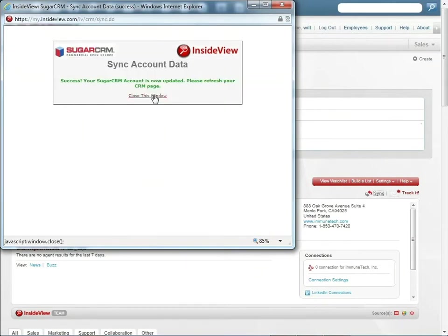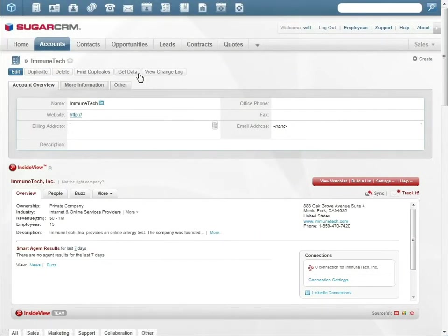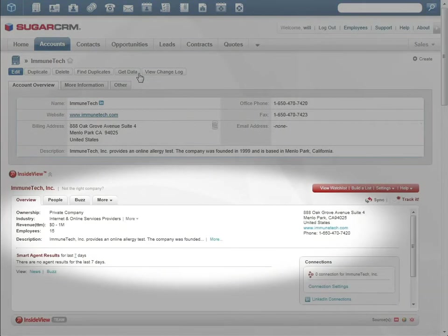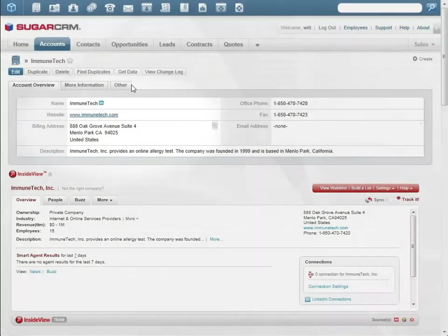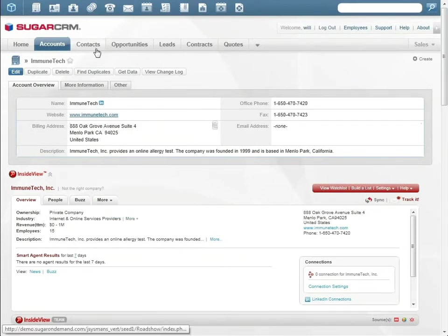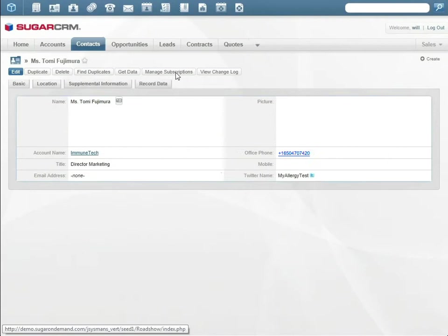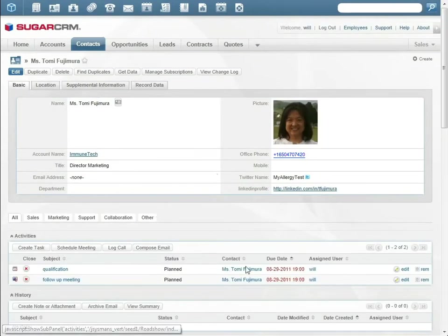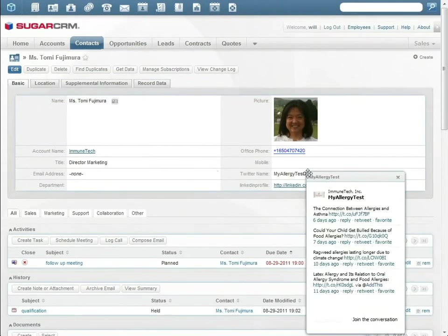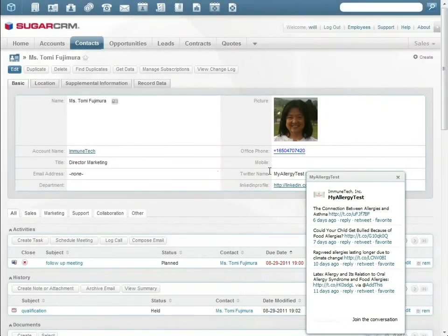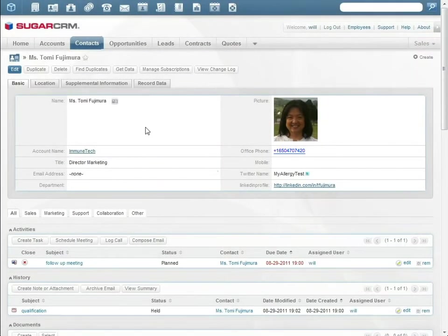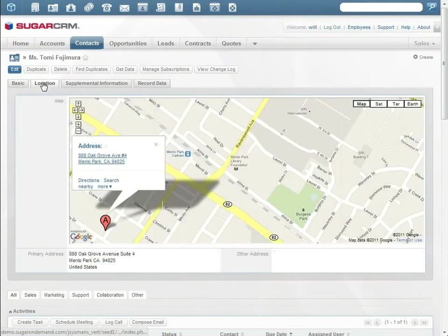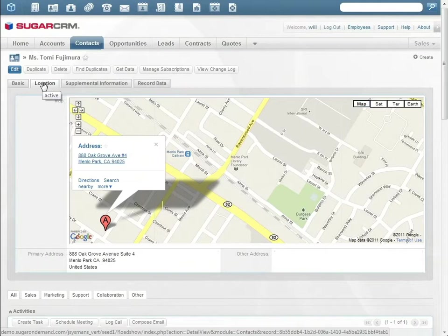In Sugar, Will has access to publicly available social media and other information about Immunetech. The LinkedIn connector tells Will if he knows anybody at Immunetech who could introduce him to Tomi. In the contact record, Will sees all his scheduled activities with Tomi and can read all of Tomi's tweets. The Sugar location tab shows Tomi's location on a Google map.